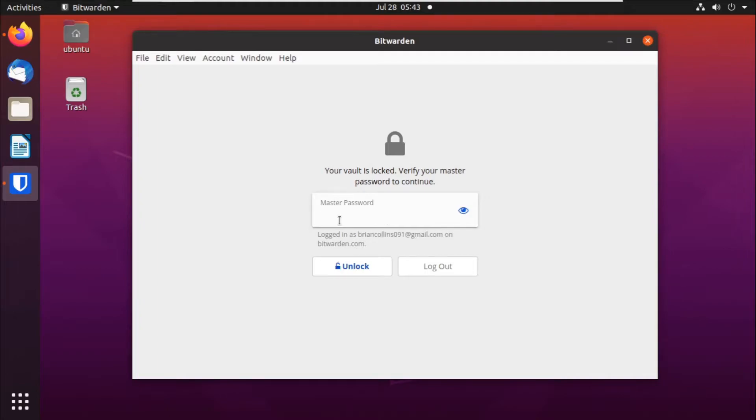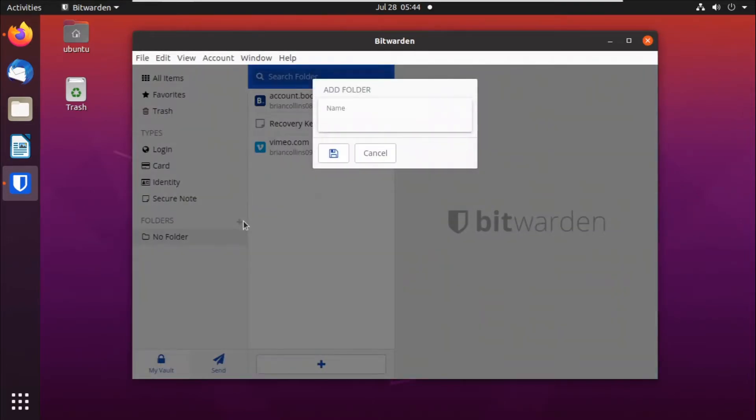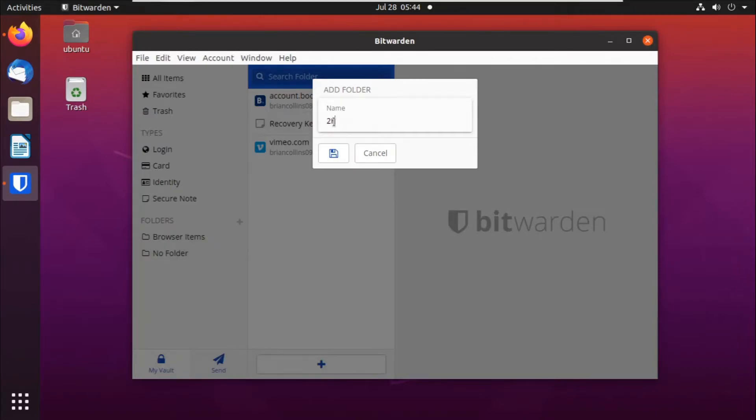Right here, we'll just log in to our account. Once we enter our account, we can click on this plus icon in front of the title folders to add a new folder. Then we can enter the name of our folder. For example, we can say browser items. Then we can add another folder for two-factor and we save it.